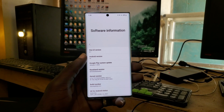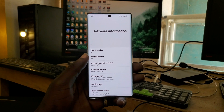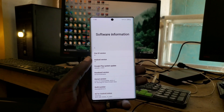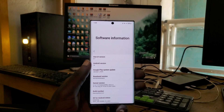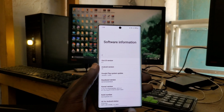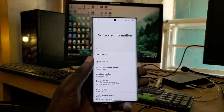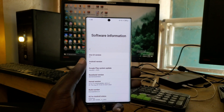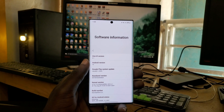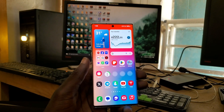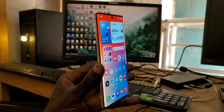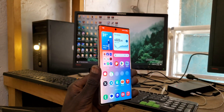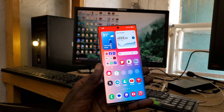You might say 'wait, the Note 10 Plus is not supported for Android 14' - but I say yes it is now, all thanks to Eternity ROM. They have released a custom developer ROM for this device. I'll leave everything from their website and their Telegram channel in my video description. If you have the Galaxy Note 10 Plus Exynos version, you definitely need to try this ROM out.